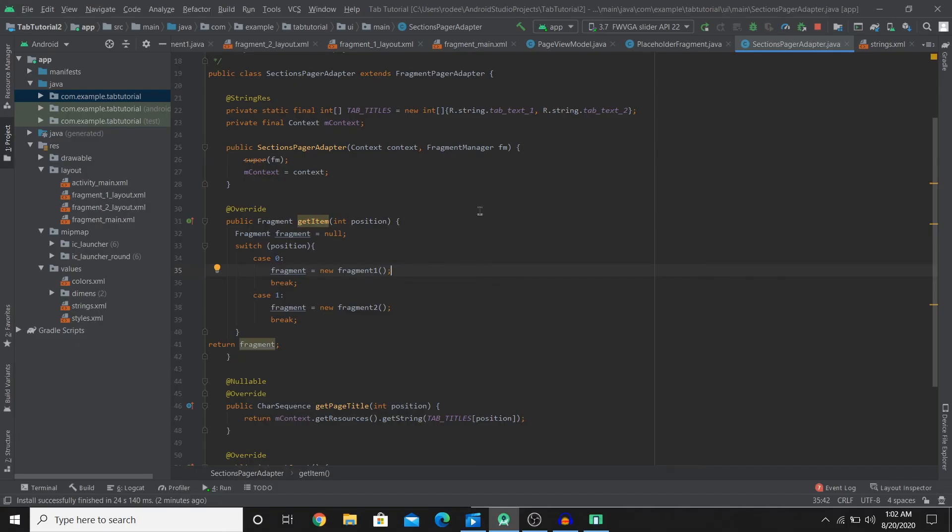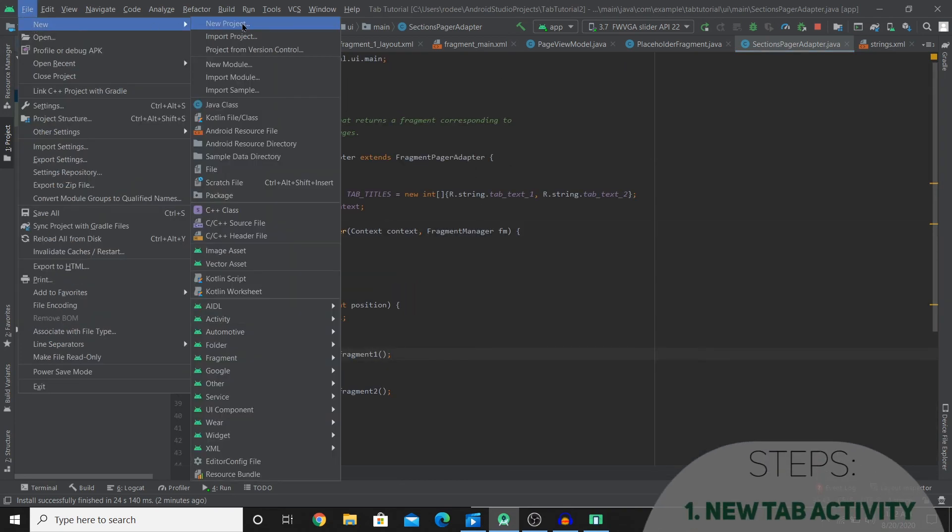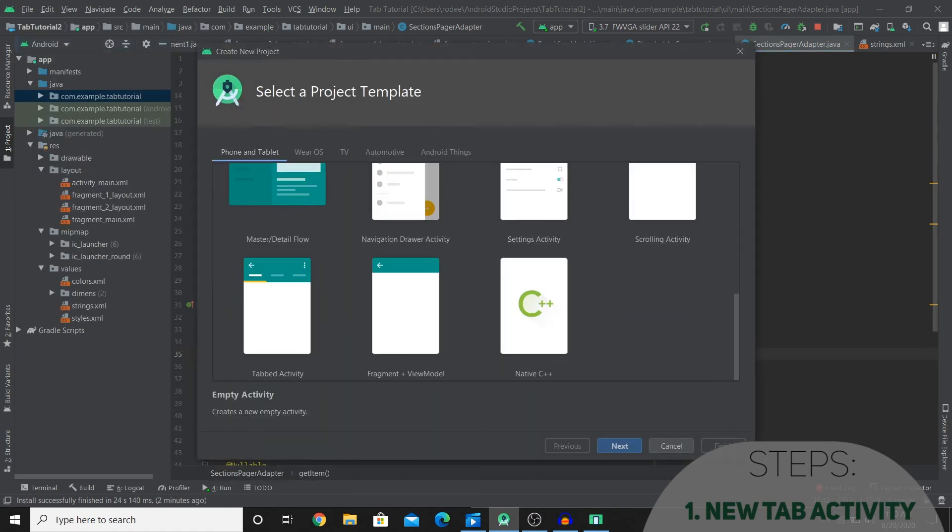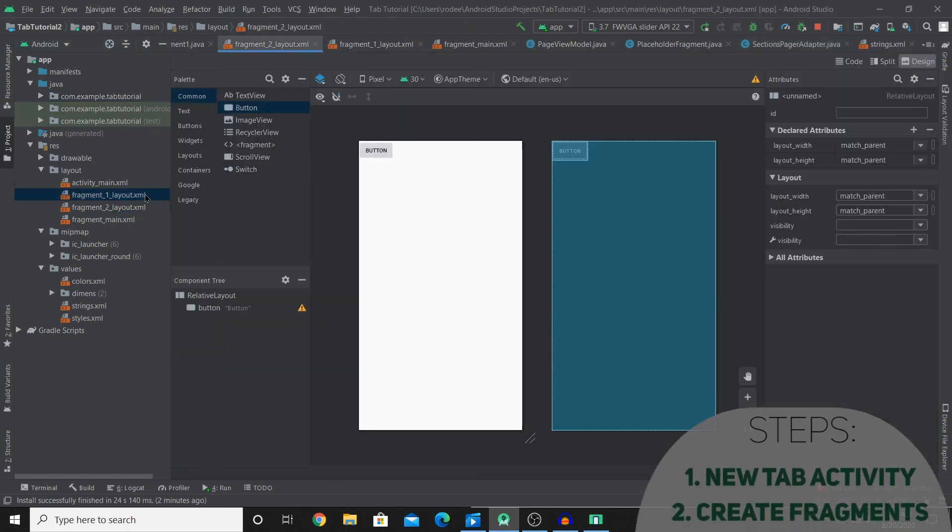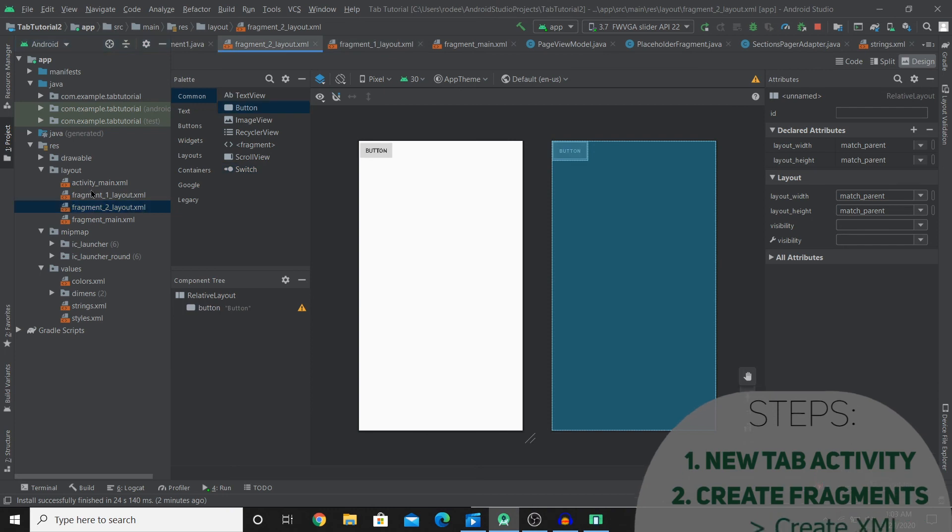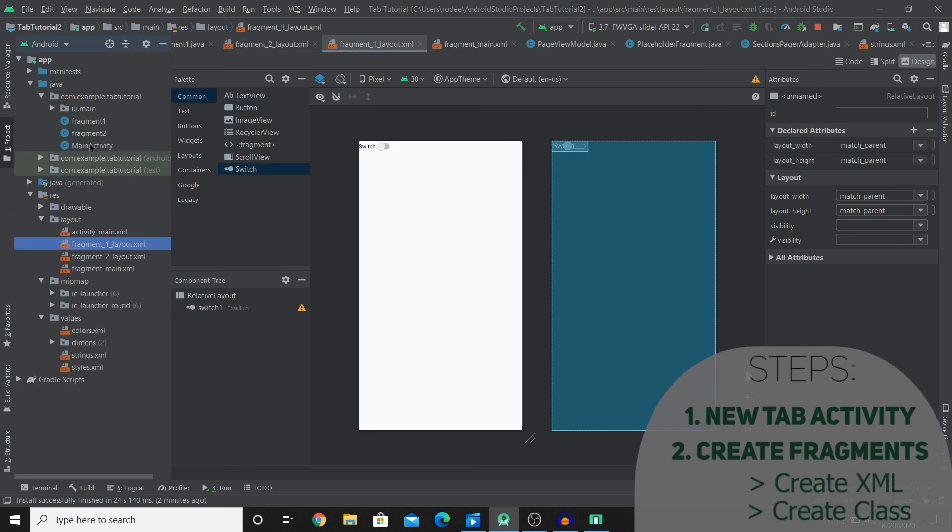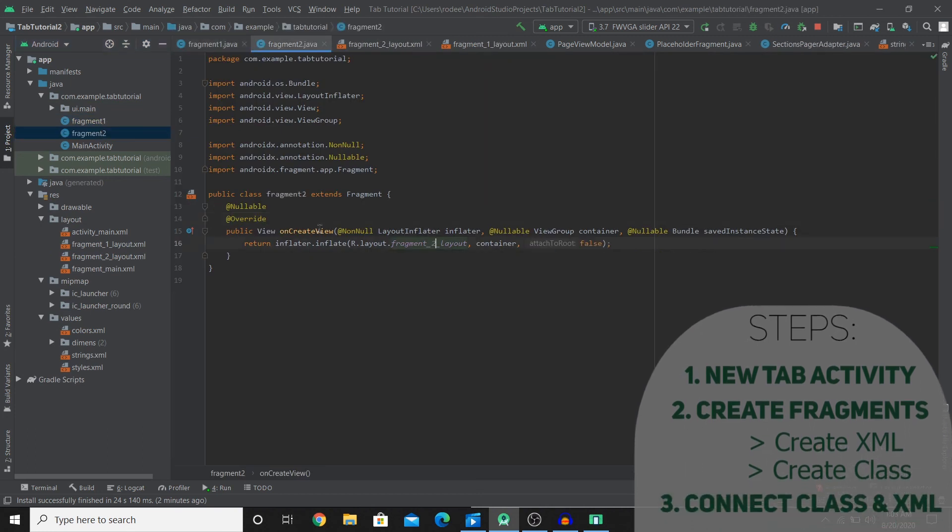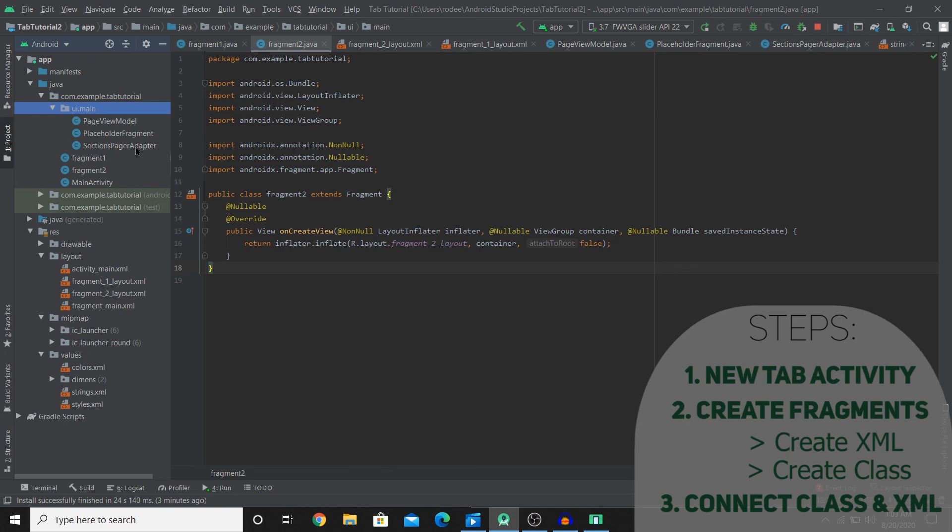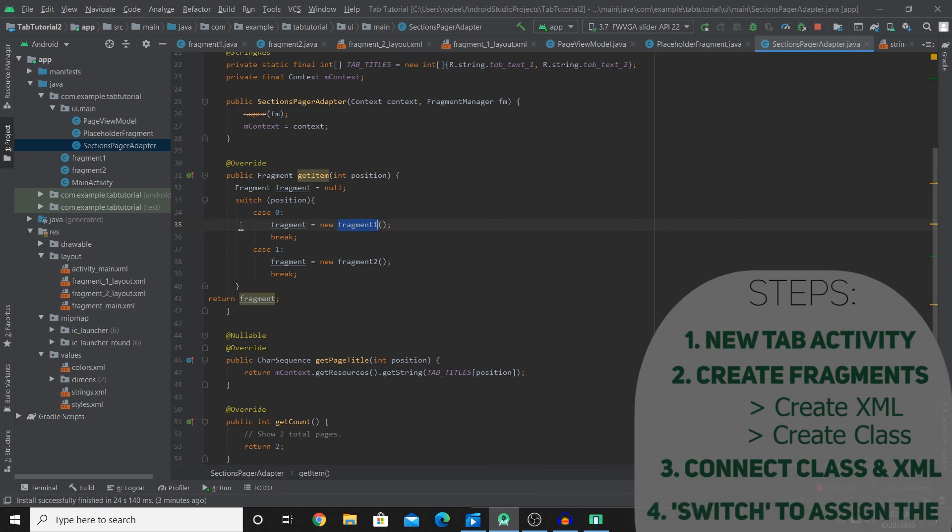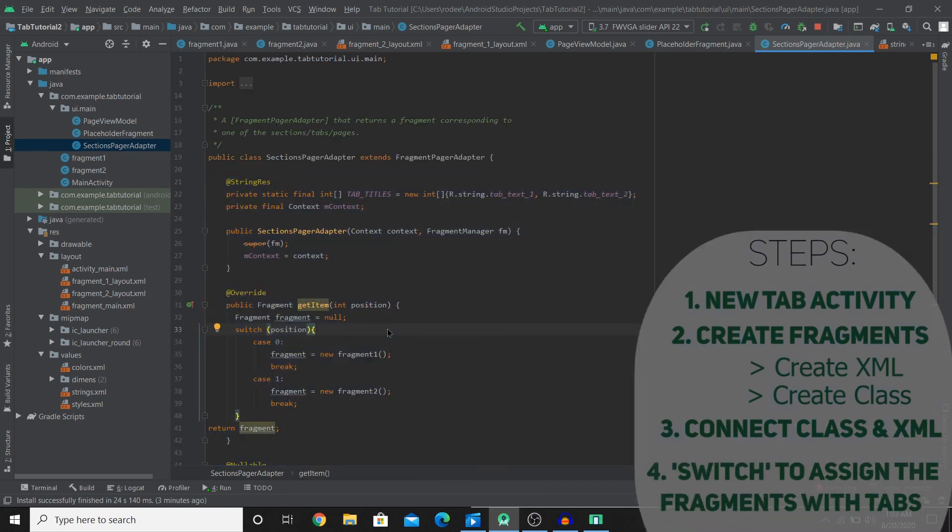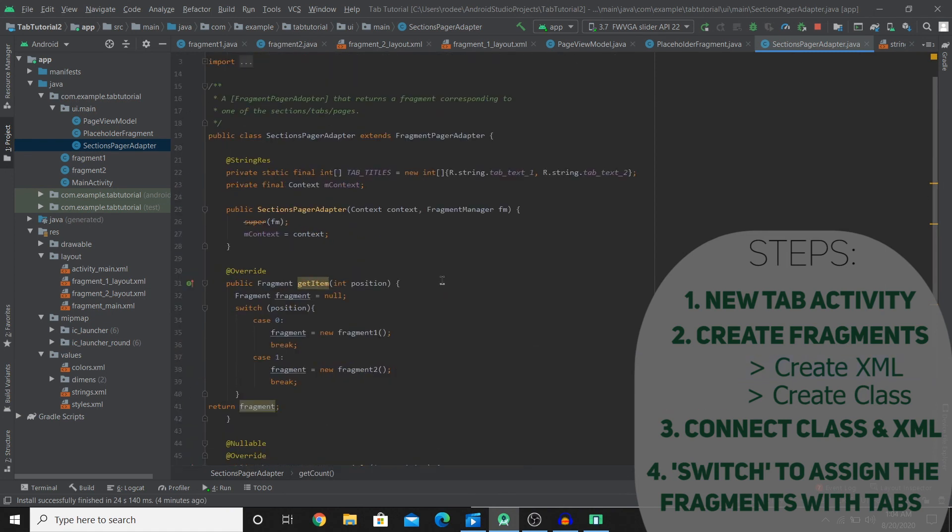So let's do a summary so you don't have to watch the video again. The first thing that we did was create a new project which was a tabbed activity project. And once we have created the new project we created our fragments which we used for our tabs, which was fragment1 and fragment2. We created the xml files and we also created the classes for the fragments. And we used the onCreateView inflator to connect our xml with our classes. And then we went over to ui.main and SectionsPagerAdapter and here we connected fragments with the tabs by using switch and case.